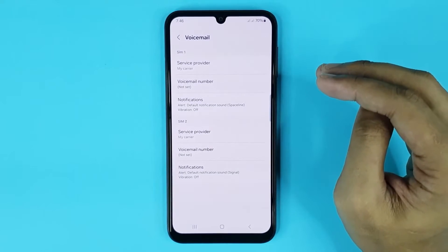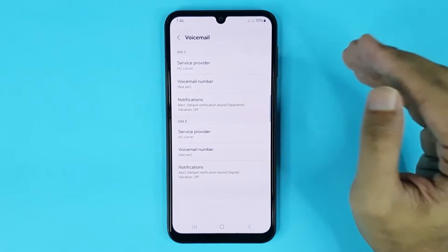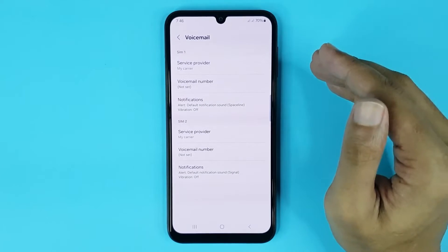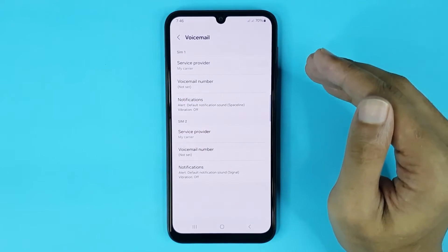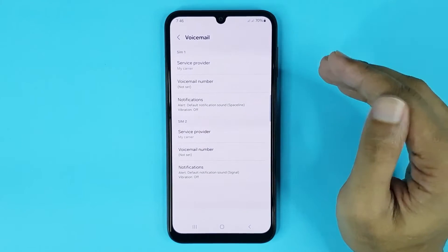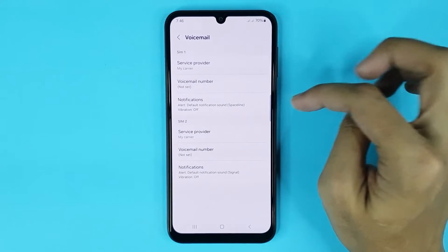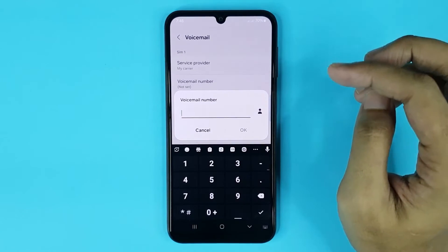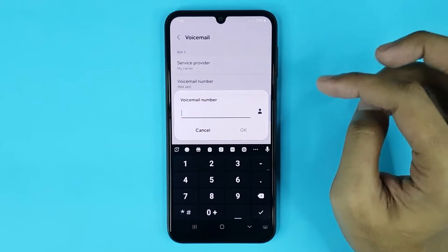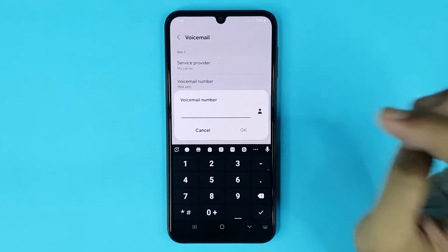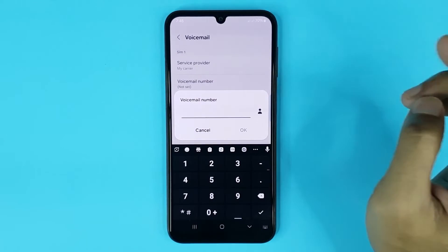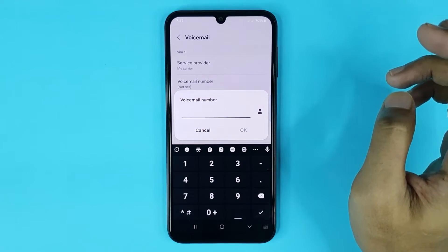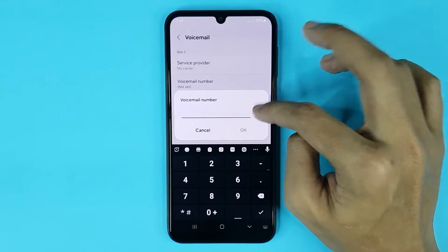If you have two SIM cards in your phone, then you can set up voicemail separately for each SIM card. Just tap here to set up your voicemail and type the number that you want to set for voicemail. Also, if you want to choose a number from your contact list, just tap on this icon.